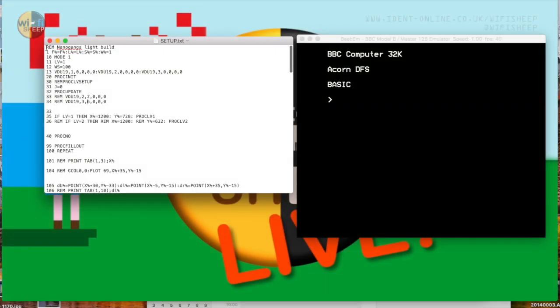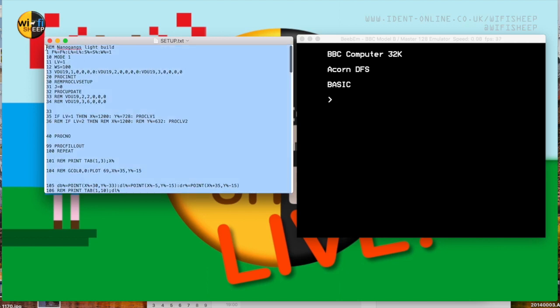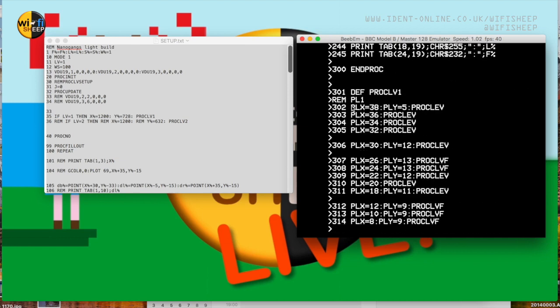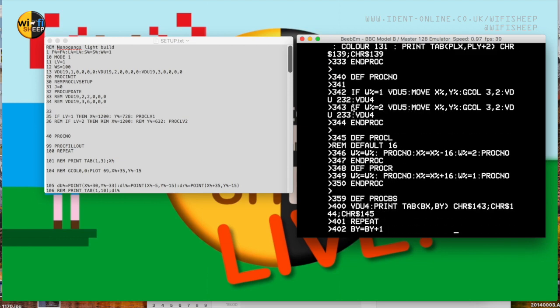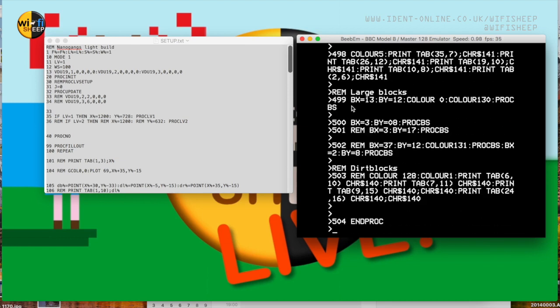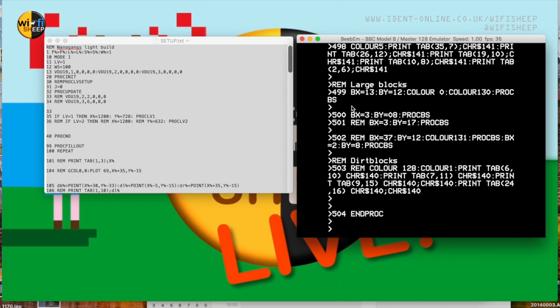So using TextEdit and the Mac build of BBM, a BBC micro emulator, I set about rewriting my BASIC code. Writing on a modern system code can be copied and pasted straight into the emulator making retro development much easier.